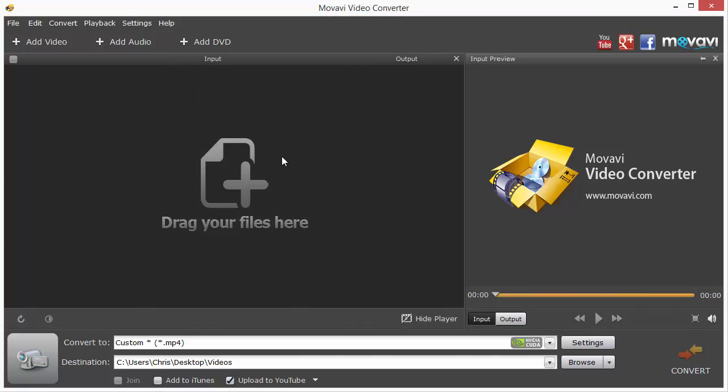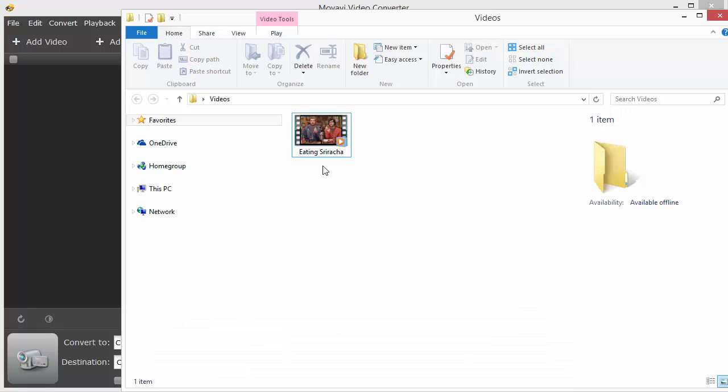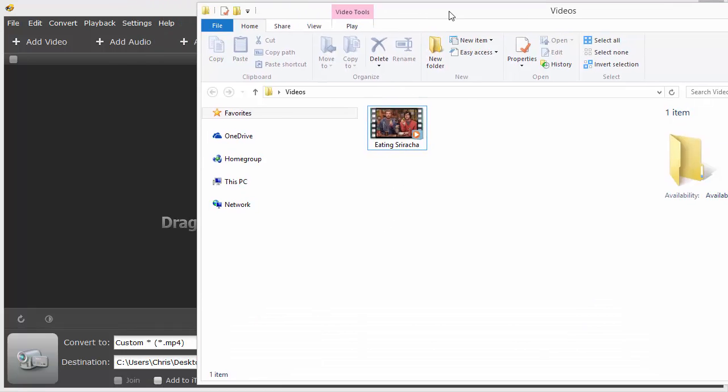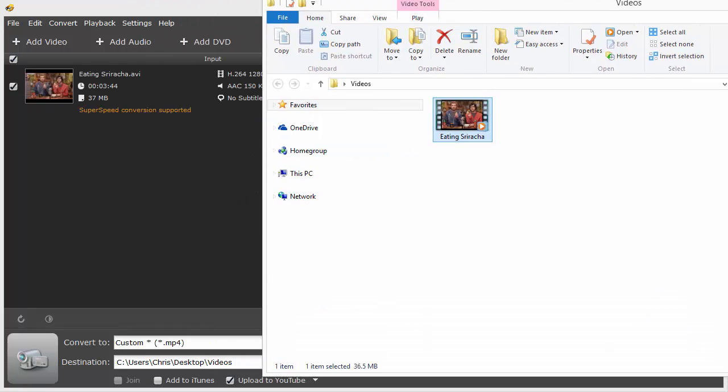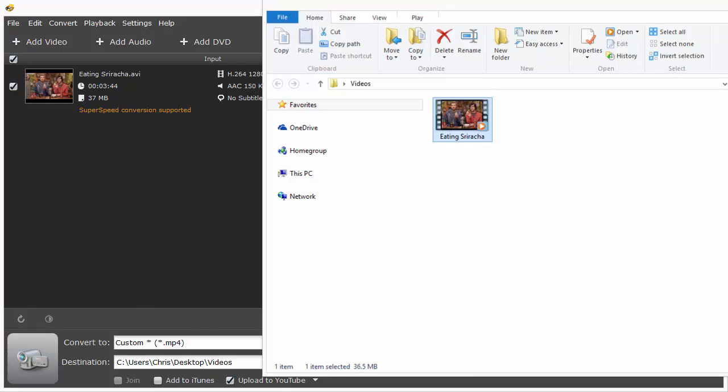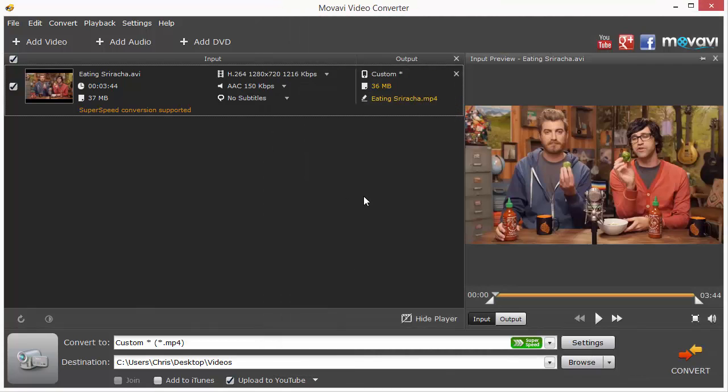Adding a video is super simple. You can just click the Add Video link or you can drag the files and add them in here. Now I've already got a video made that I recorded this morning from YouTube. It's about eating sriracha, which is some hot sauce, and a pretty funny video.